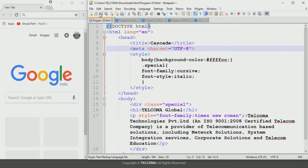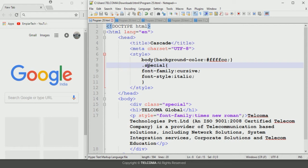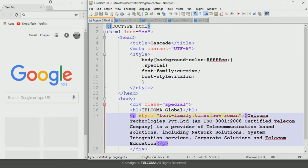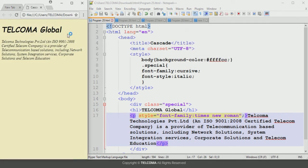Here I have designed a program using two CSS style rules. The first rule creates a class named 'special' that configures the font family to cursive and the font style to italic. The second rule configures the paragraph to use Times New Roman. Let's look at how the browser displays this and how it gives preference to these two styles.